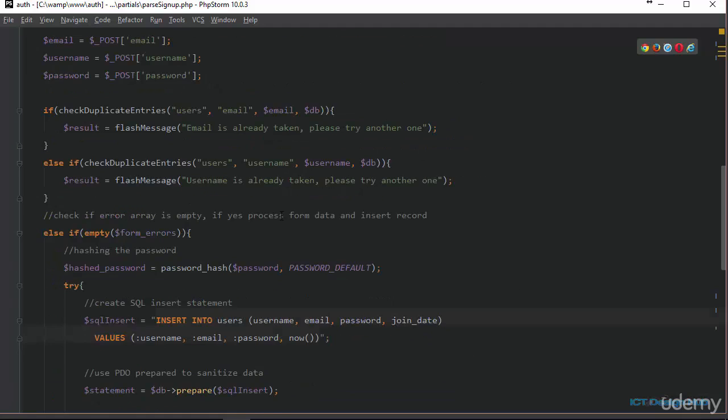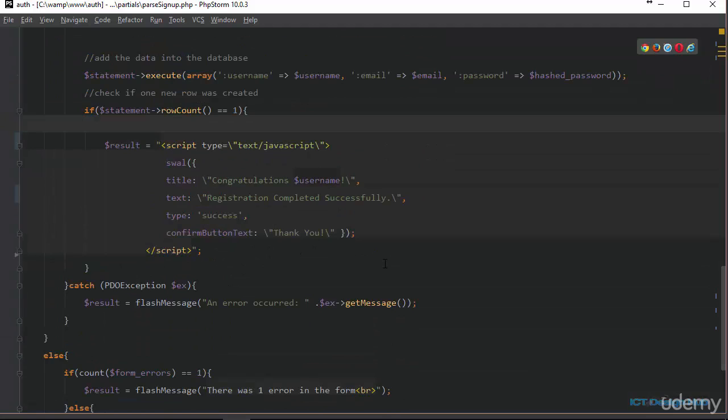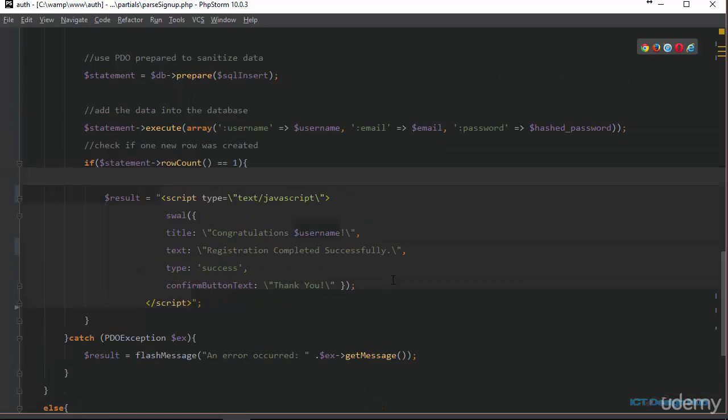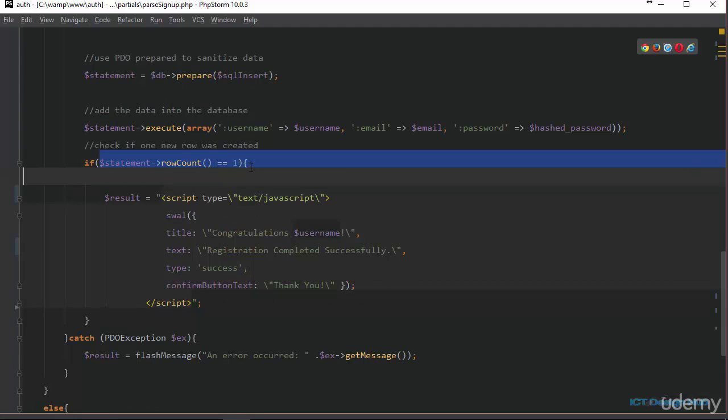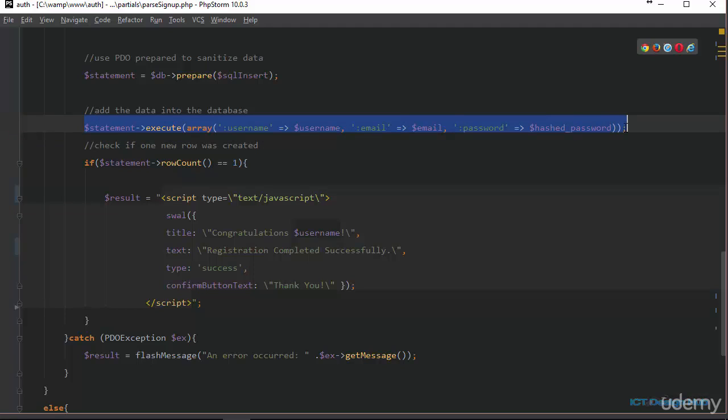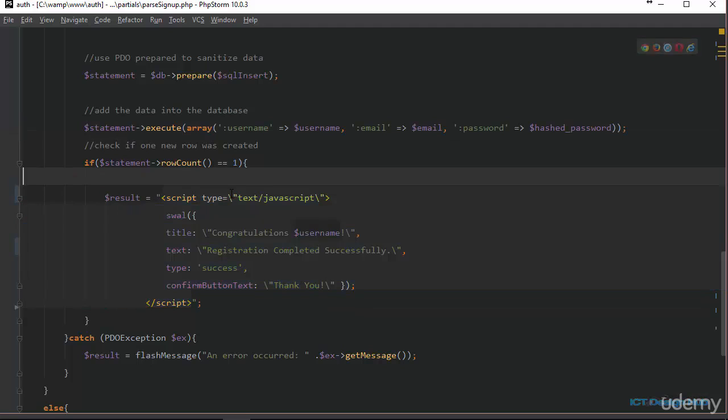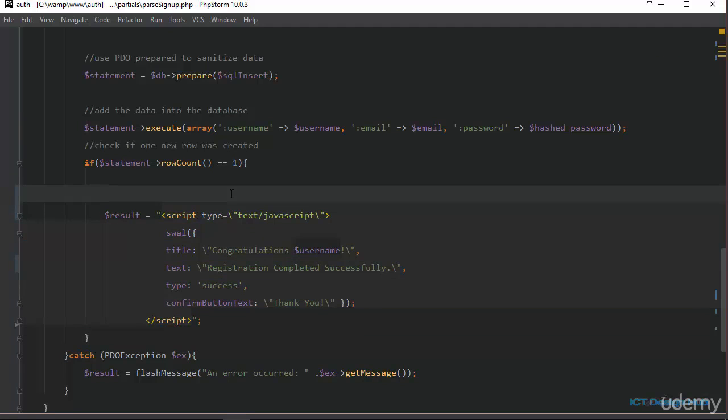Next, we're going to go over to the section where we are checking if the record was inserted successfully into the database. So if you remember, this is the code, the line of code that actually checks for us. We are using the PDO row count function to check if one record was added into the database. What we're going to do here is to first of all get the ID of the user that the account has just been created.